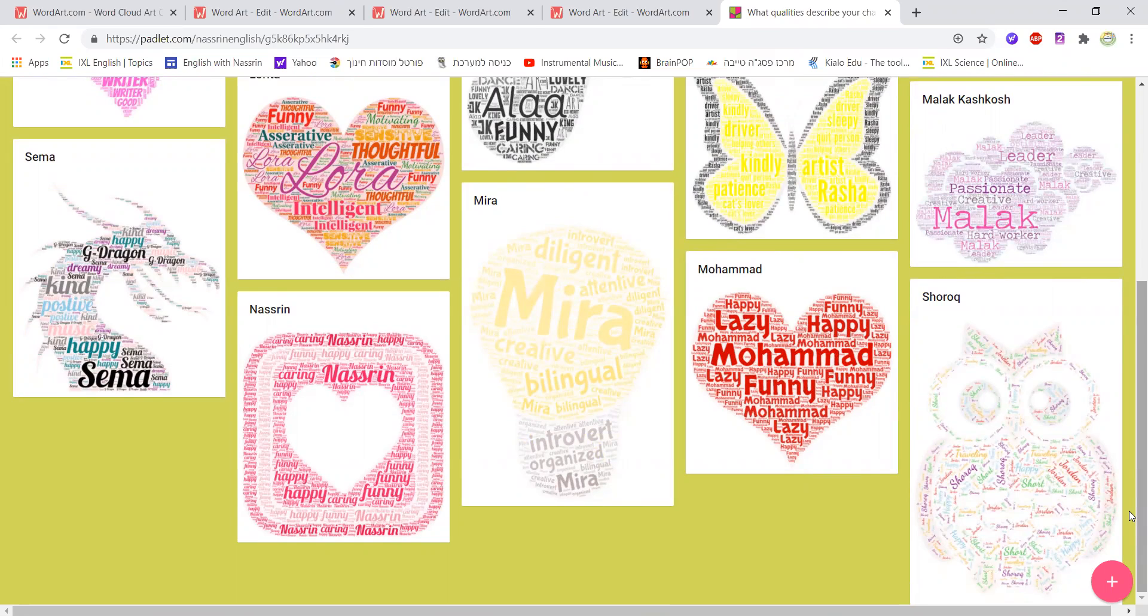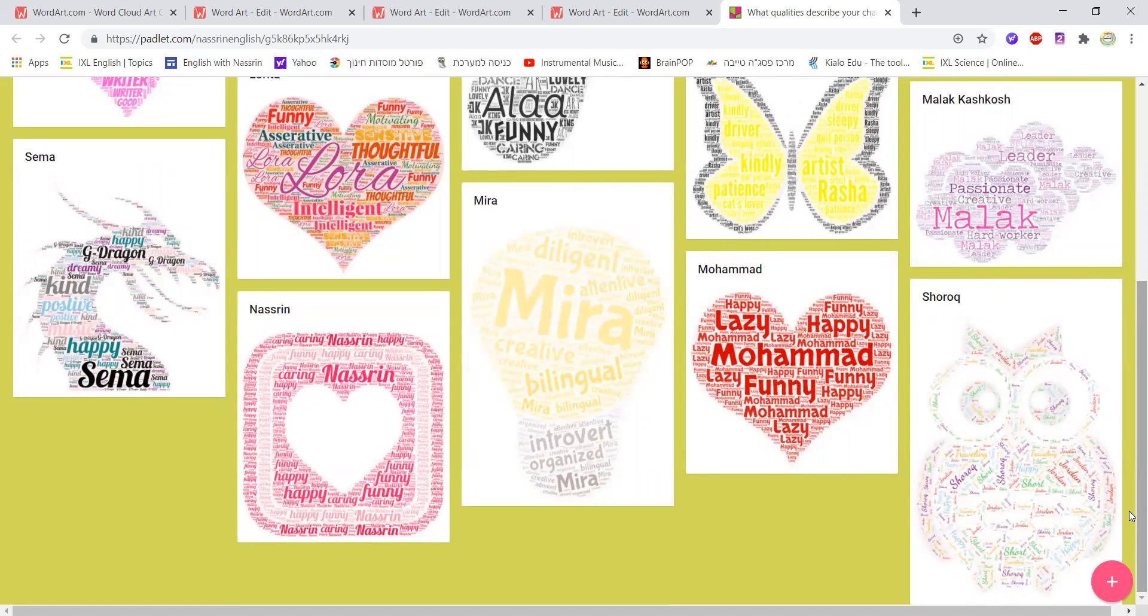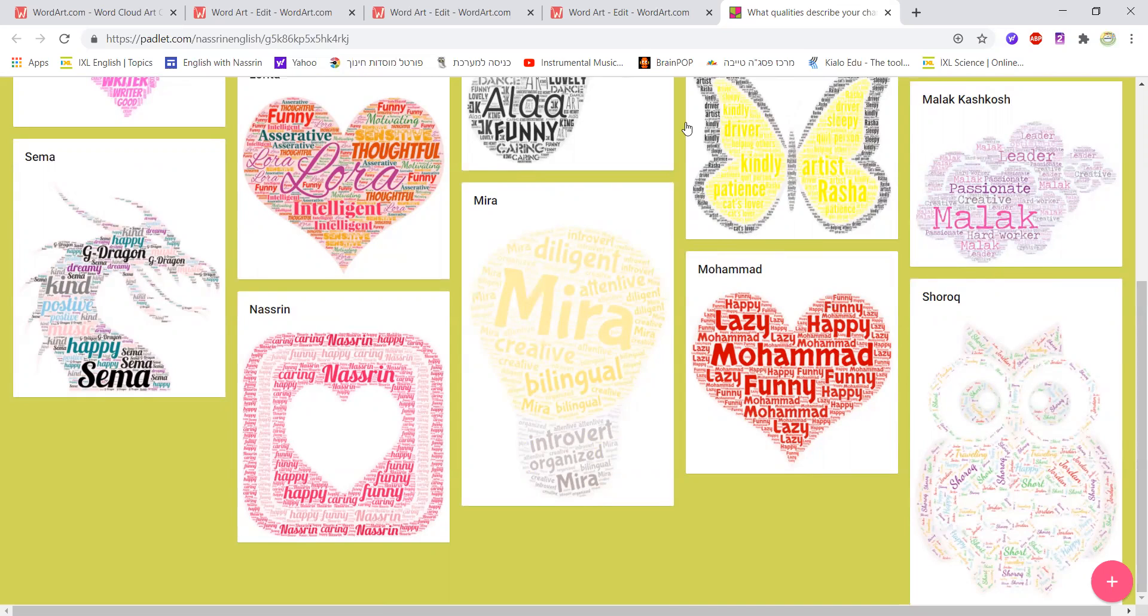I hope you found this website useful and that you would really like to use it with your students. Again, the ideas are many. You could use it in so many different ways and occasions. I think that's pretty much it. Thank you for watching and see you next time in another video. All the best. Bye.